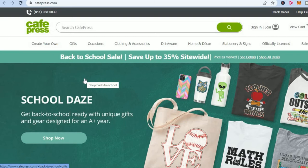CafePress will deal with the printing of the product and they will also deal with the distribution of the product and the customer care — all of that. All you have to do is simply upload the design and then collect your money.